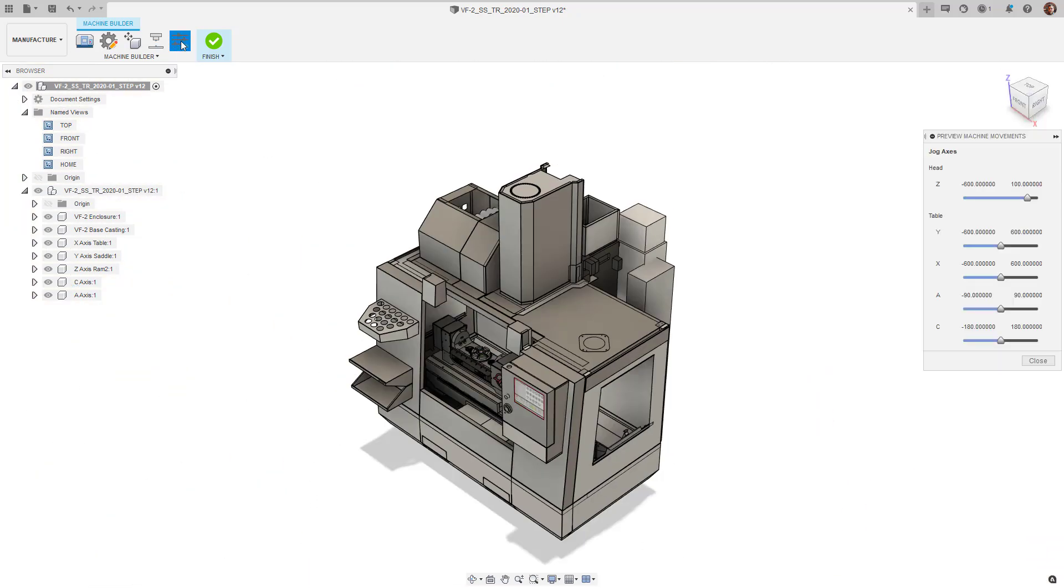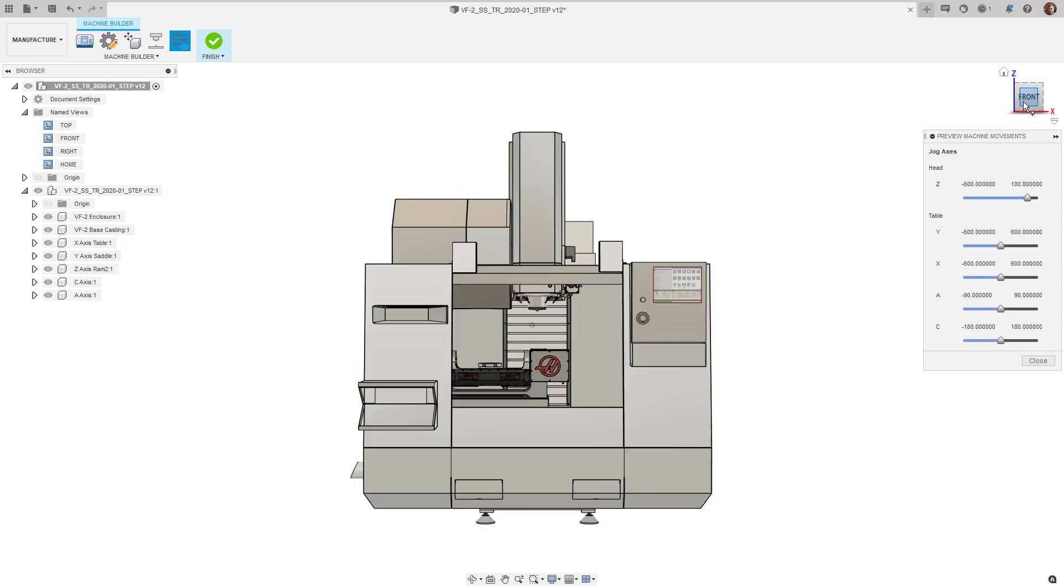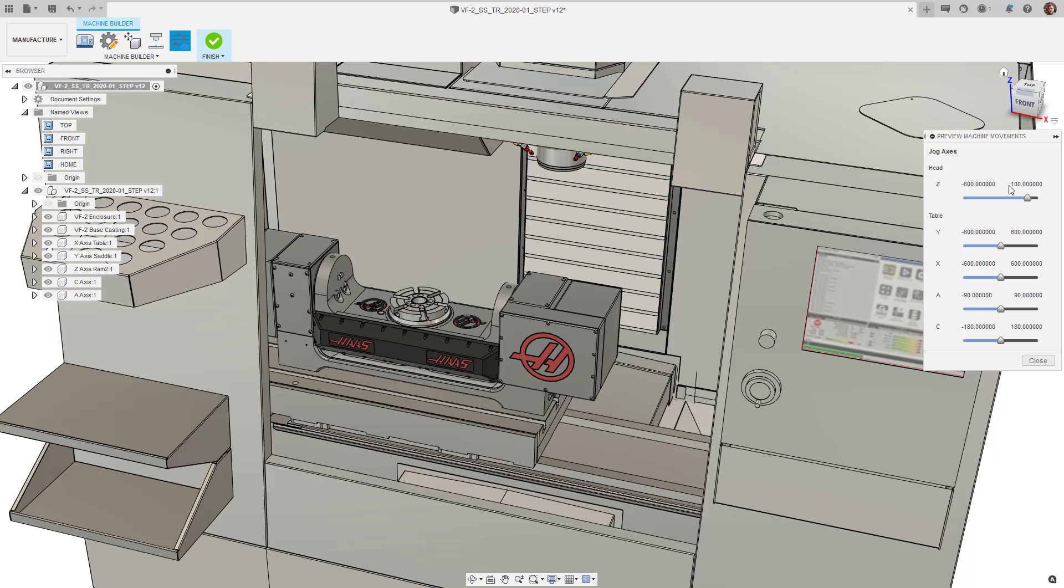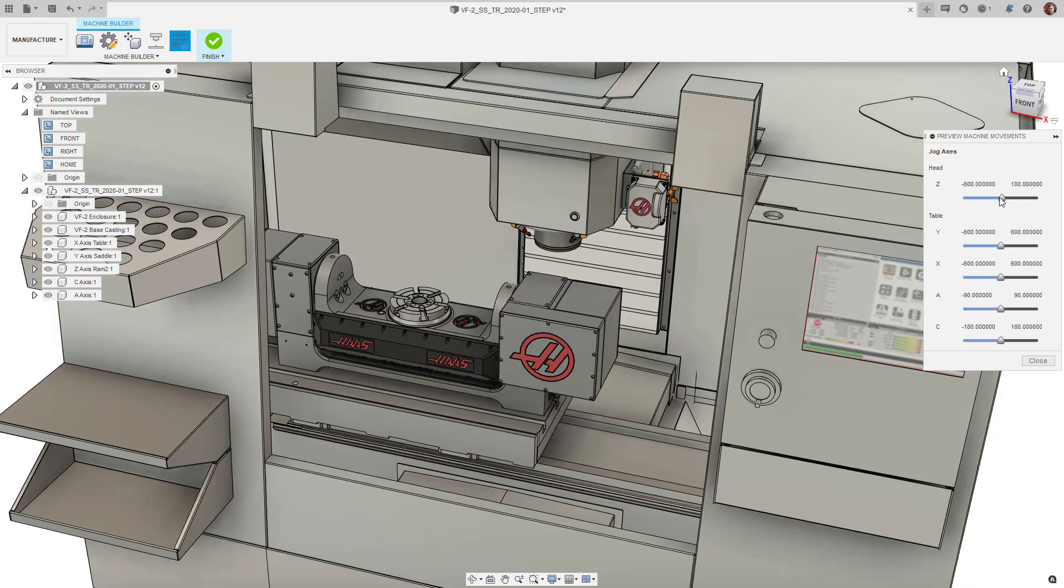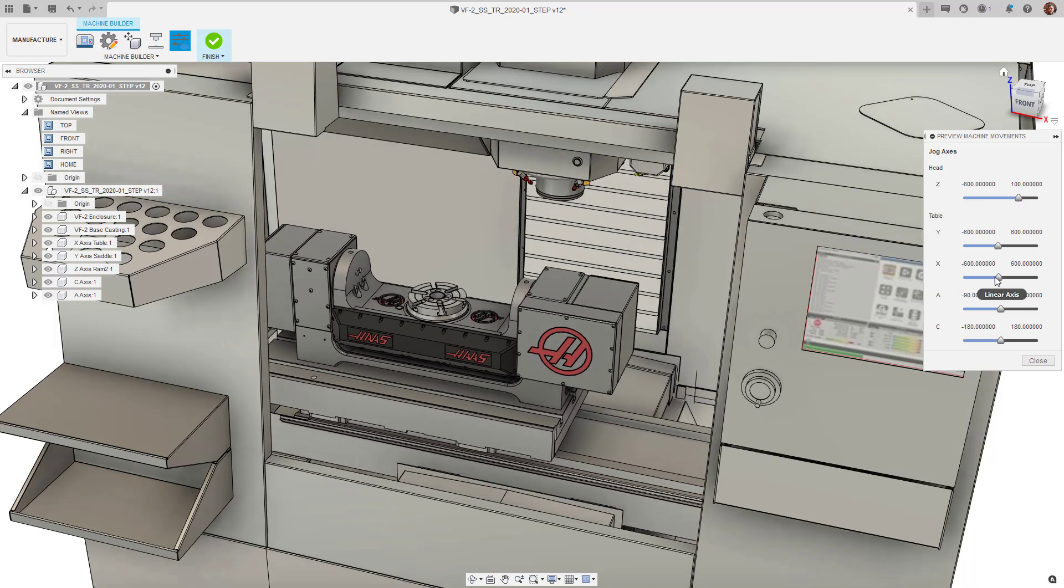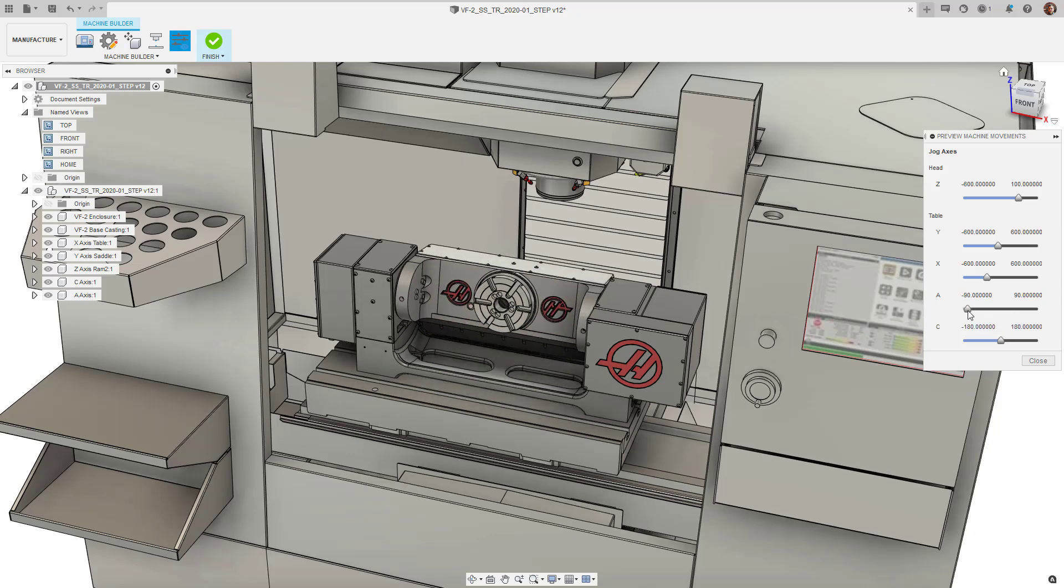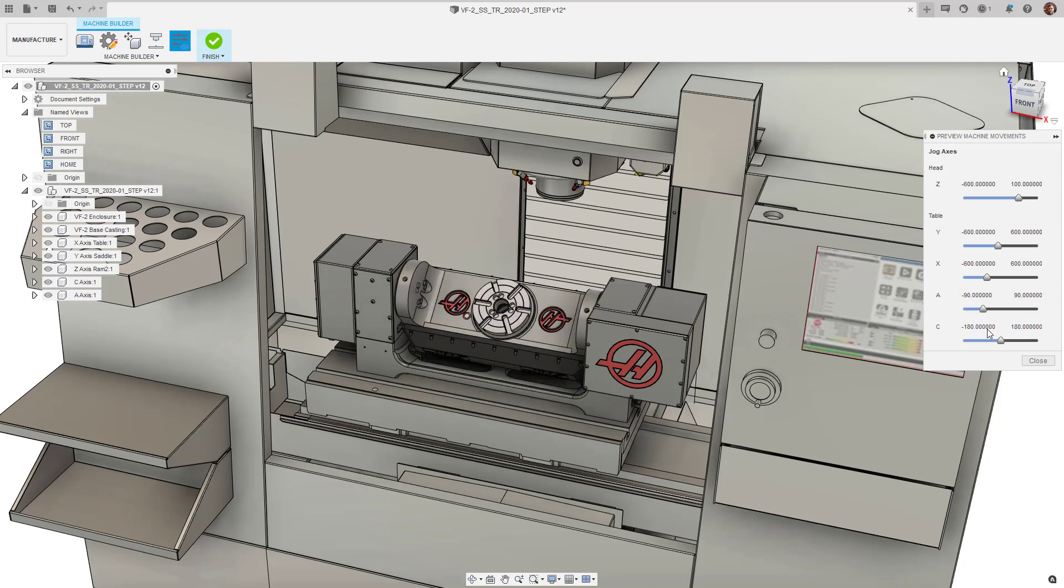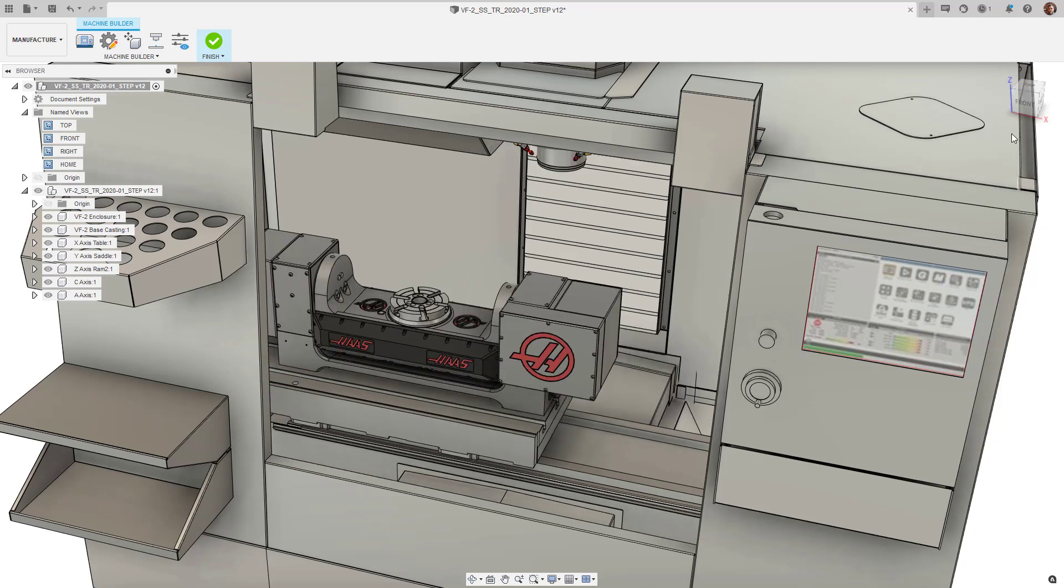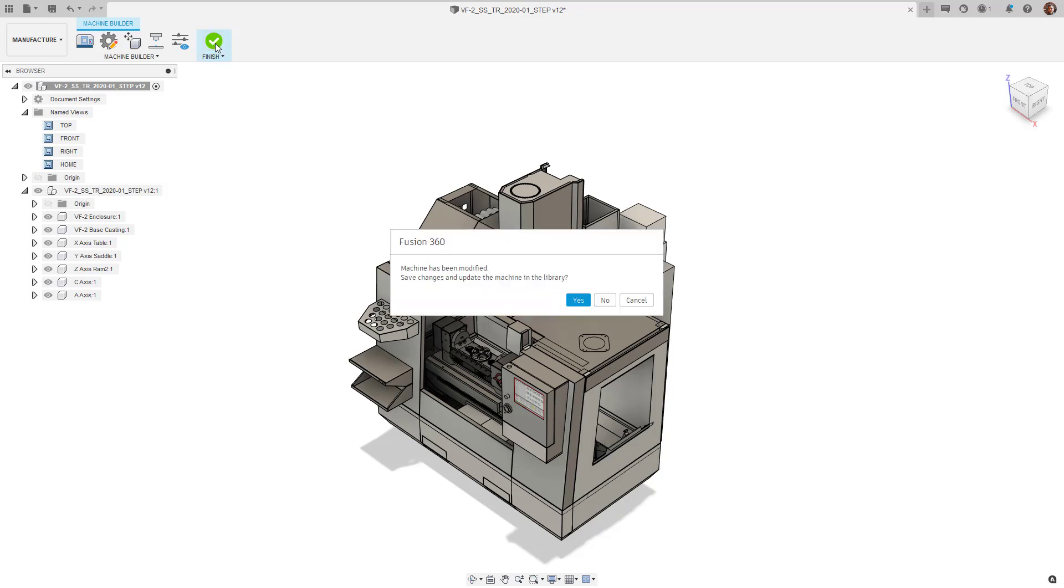Clicking the Preview Machine Movements will allow us to check that the machine movements are moving as intended. Here, we can see that the jogging of all my axes individually appears to be moving them in a satisfactory manner. Click the green tick to save the new machine simulation file. The model can now be closed.